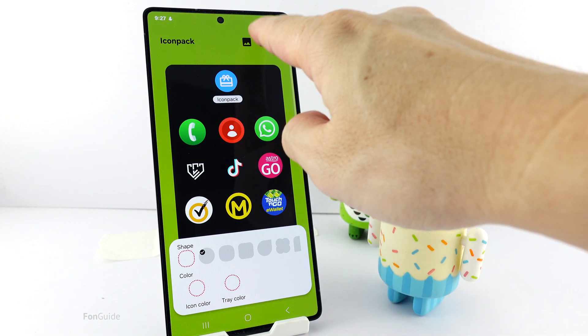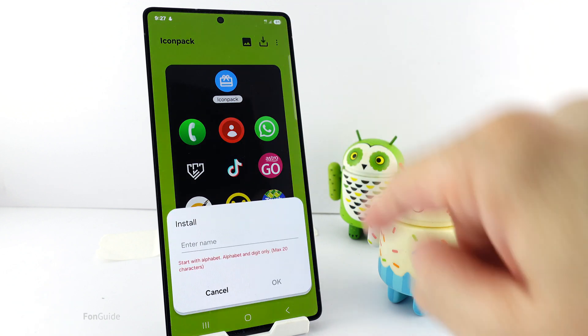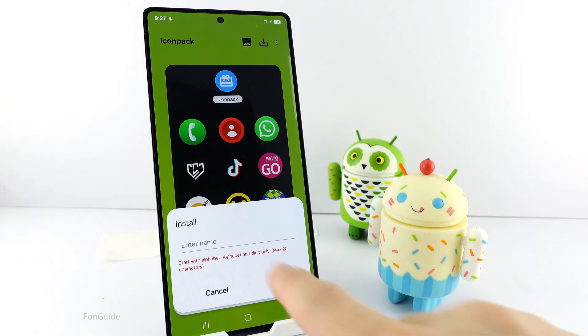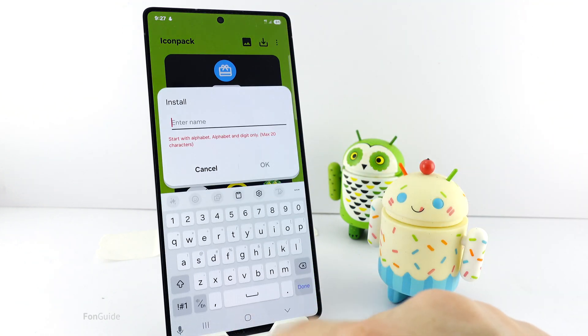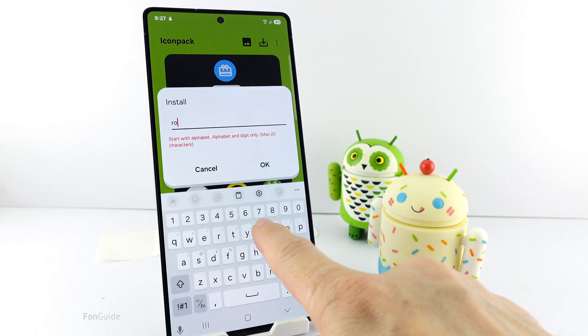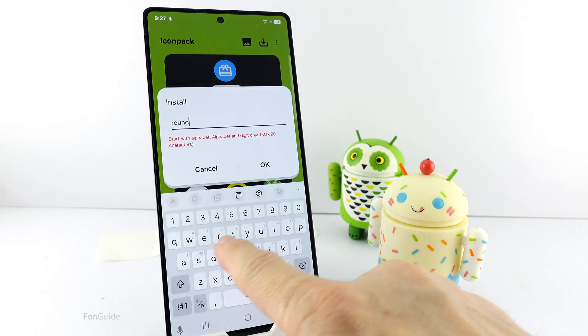Once done, you can tap the Install button at the top of the screen, enter a name for this design, and tap OK.